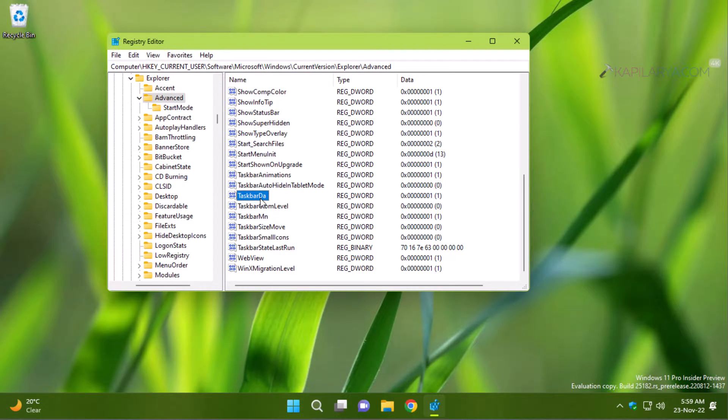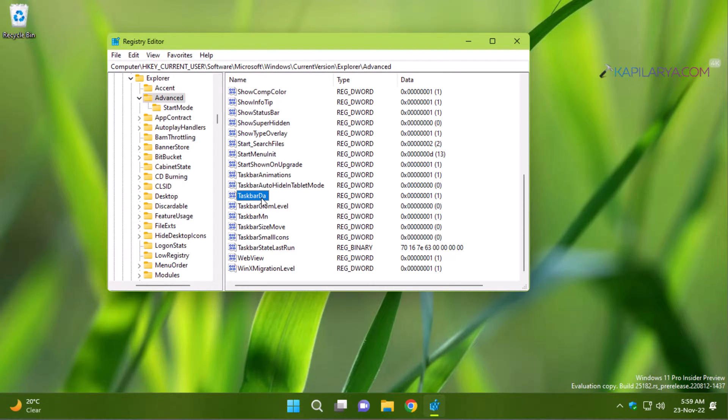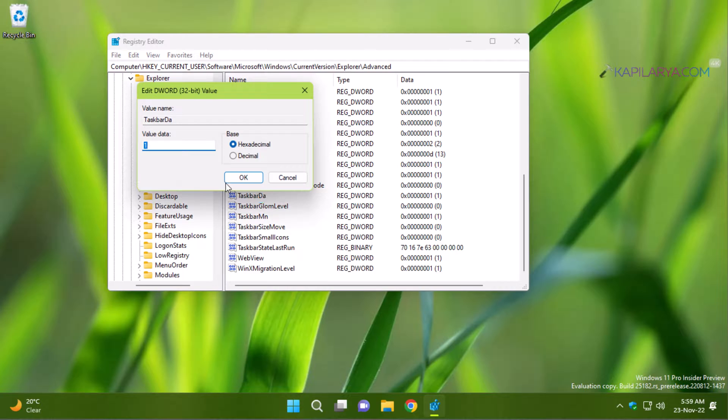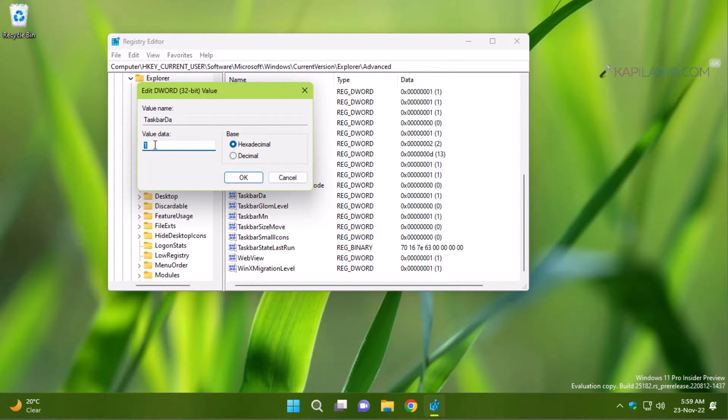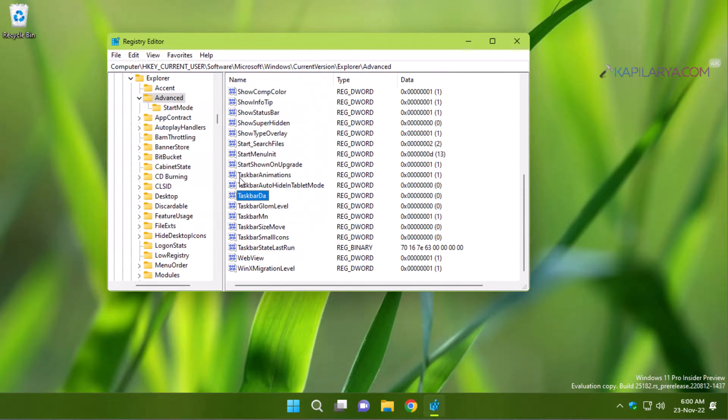By default, its value is set to 1 which means widgets are enabled. In order to disable widgets, you have to set its value data to 0 and then click OK. Once you set it to 0, you will notice that the widgets button on the taskbar has been removed.